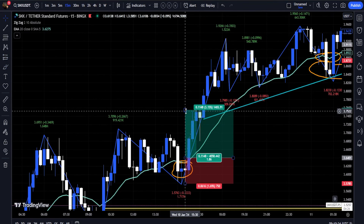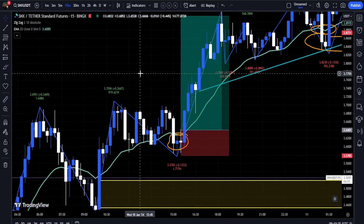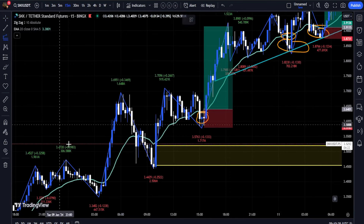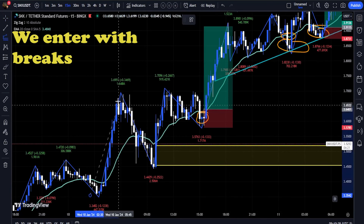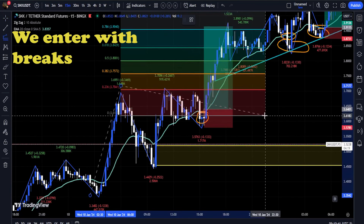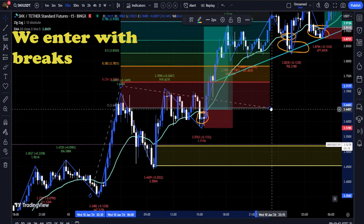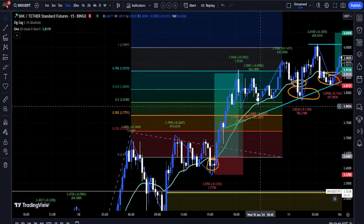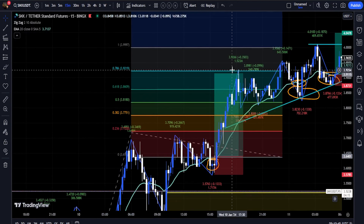When the ranges specified by the Zig Zag Indicator collide with the curve of the Moving Average Indicator, we can enter into a trade with a lower risk and a higher probability of winning.